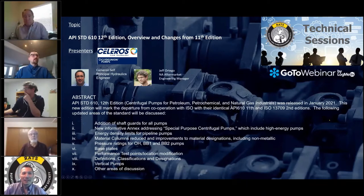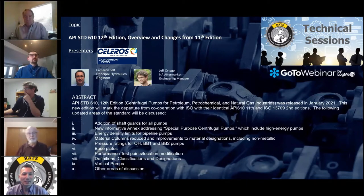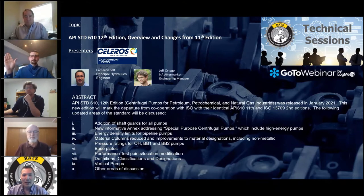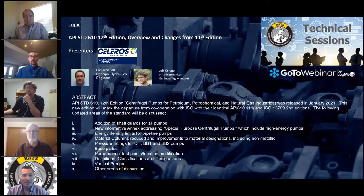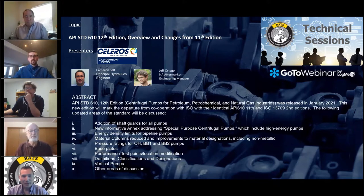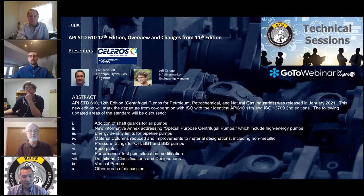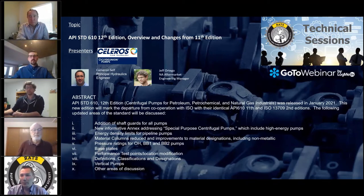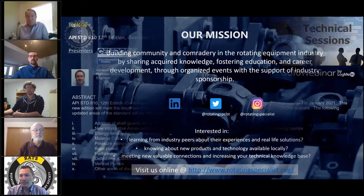Hello, everybody. Thanks for joining us again. Welcome to our 11th RATS webinar. Today we have an API 610 discussion on the 12th edition changes. There's a few things that I want to go through first while we've got people rolling in still.